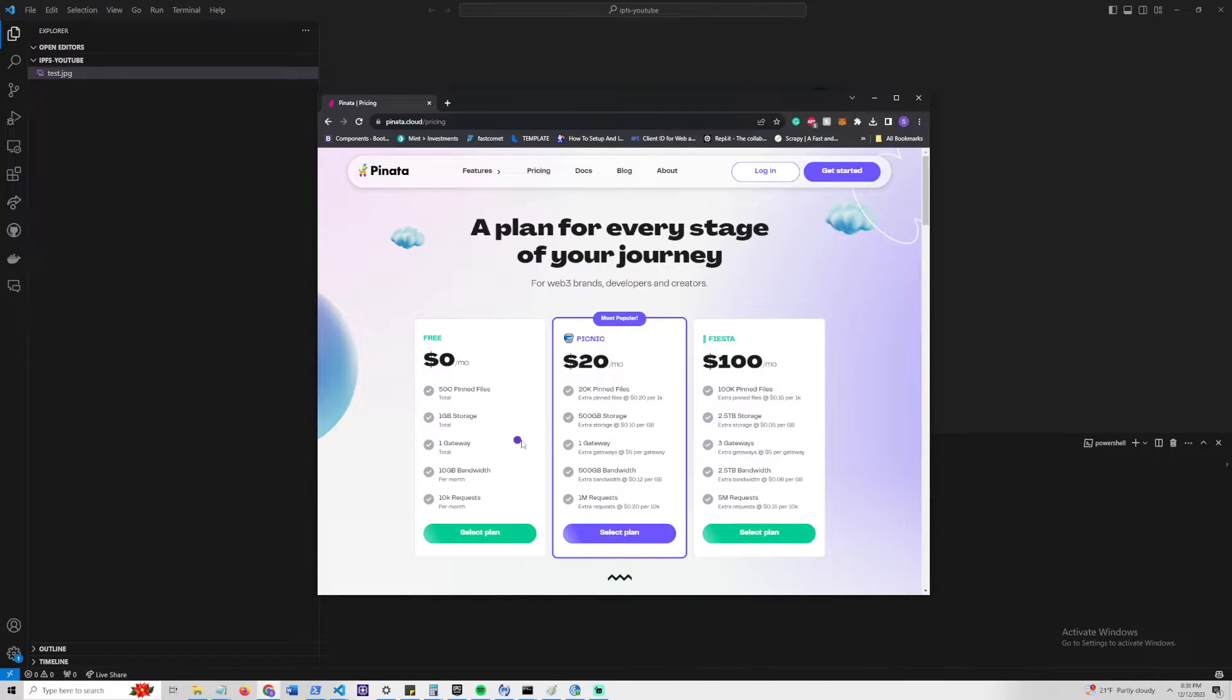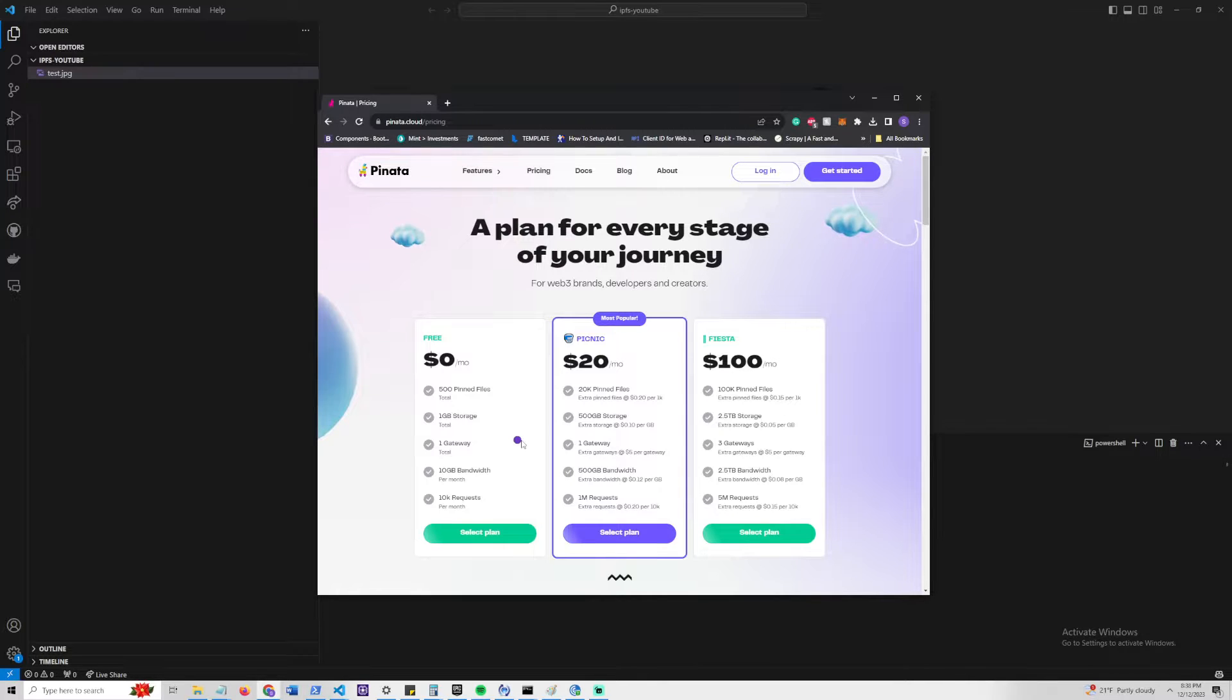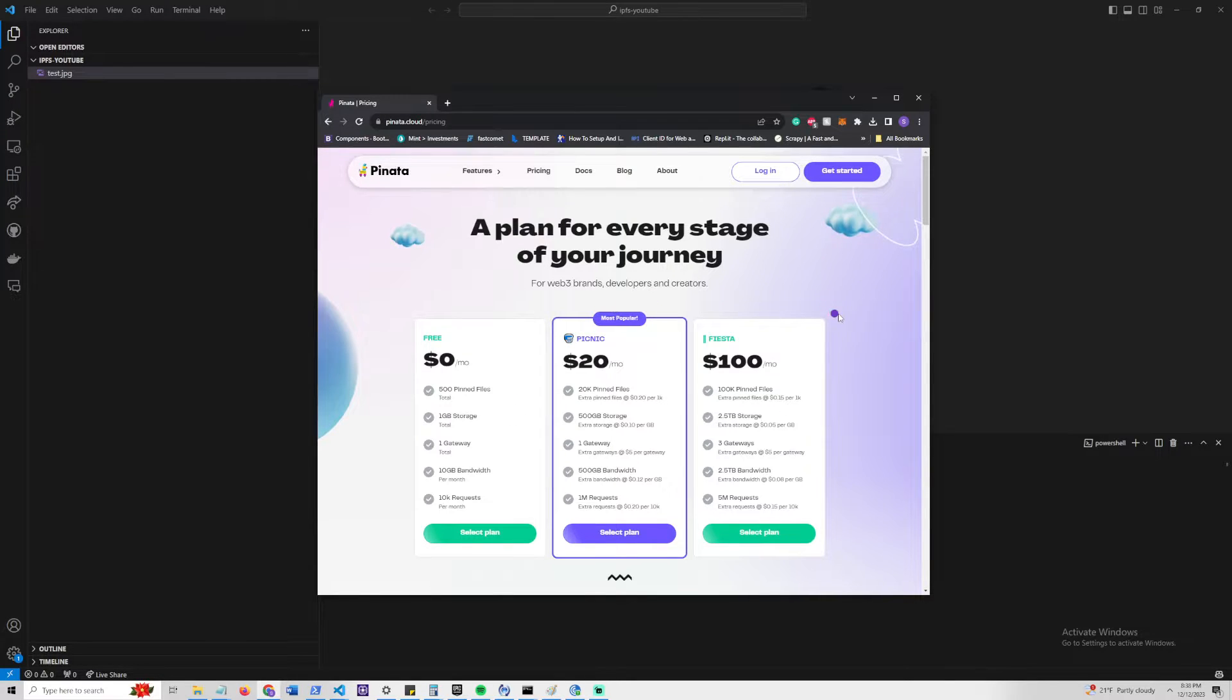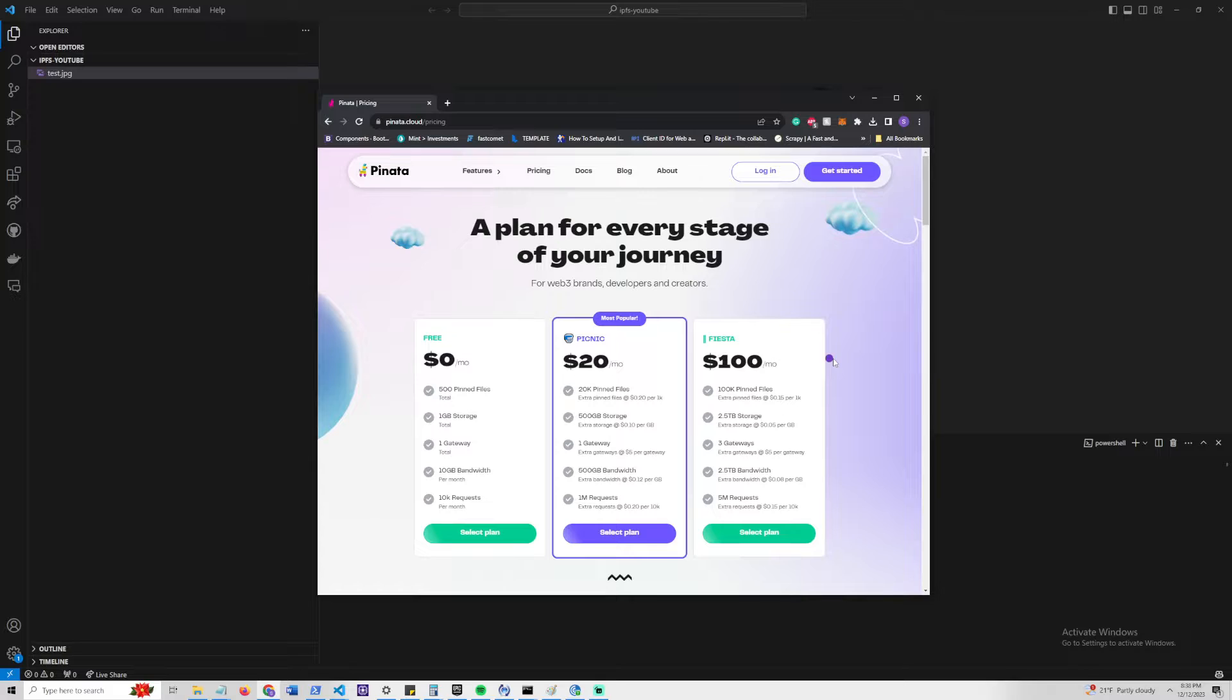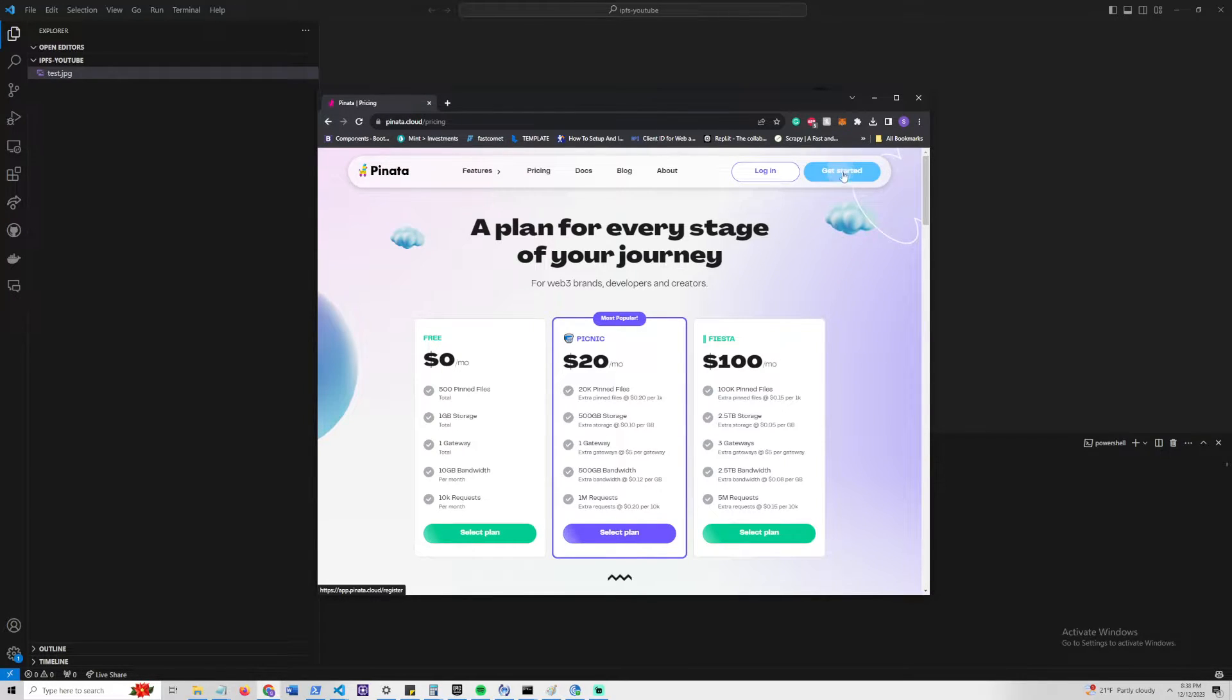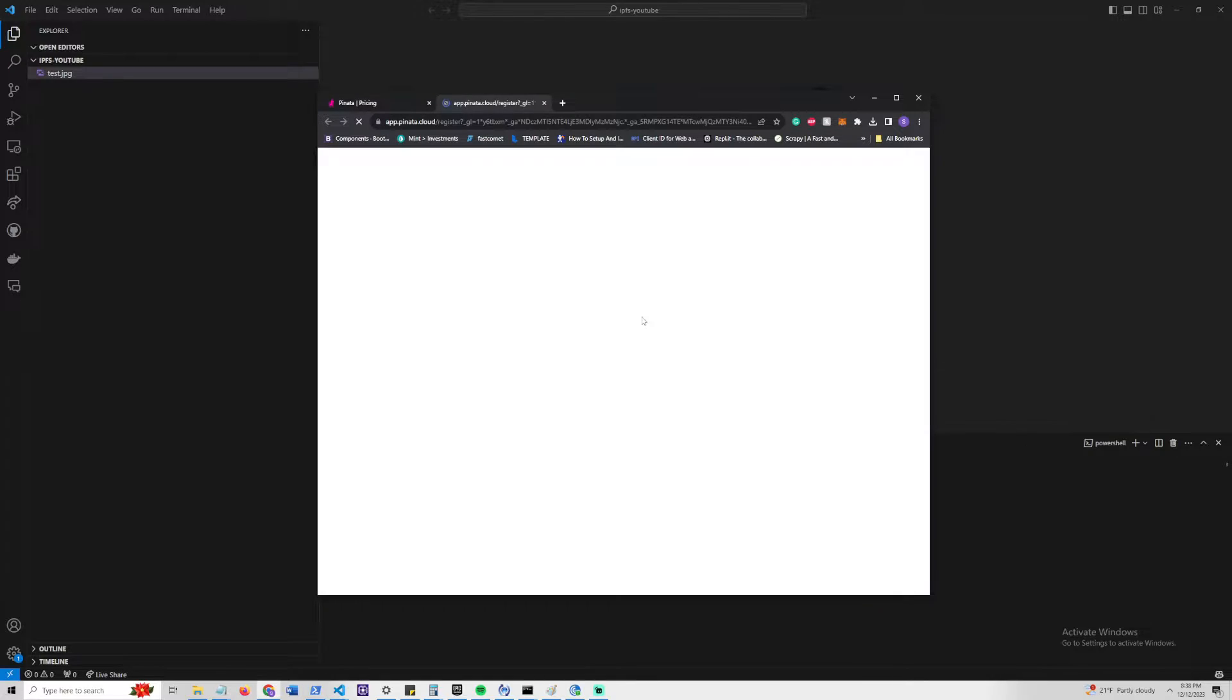You can pretty easily see how this sort of storage solution can actually be viable for large-scale applications and can be a substitute for something like Amazon AWS S3 or Azure Blob Storage. So let's go ahead and click the Get Started button.